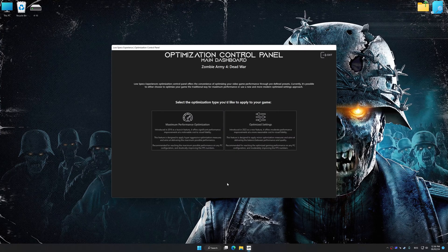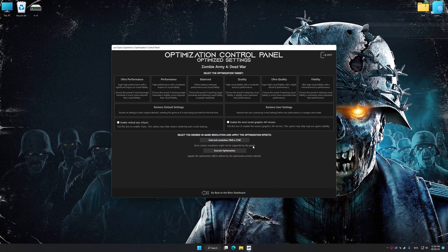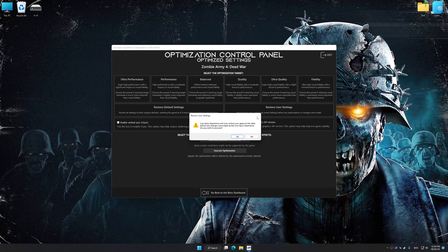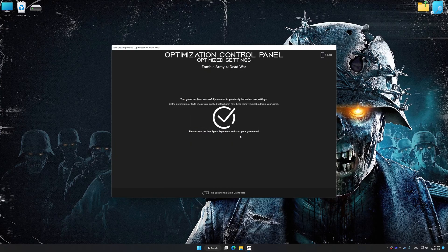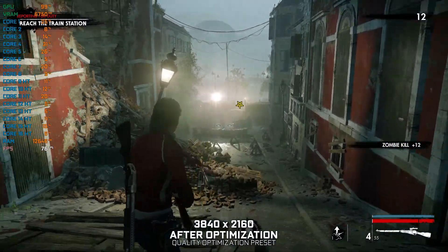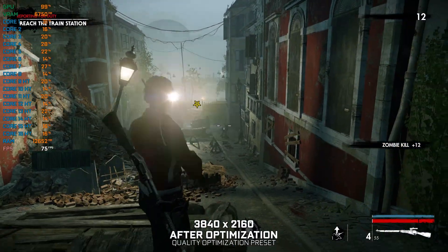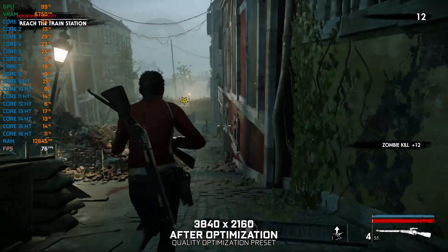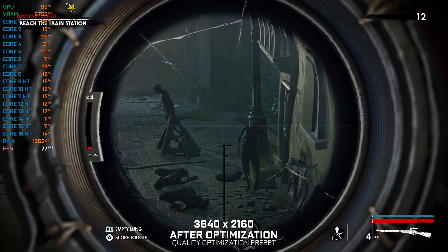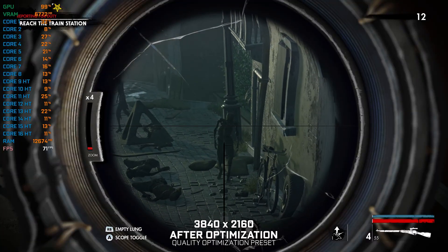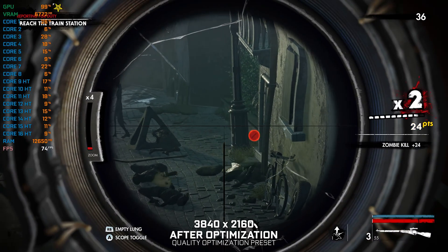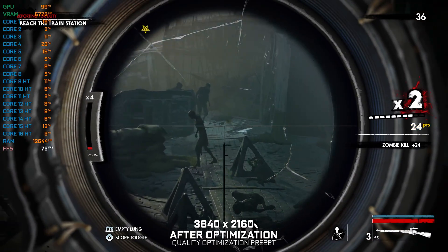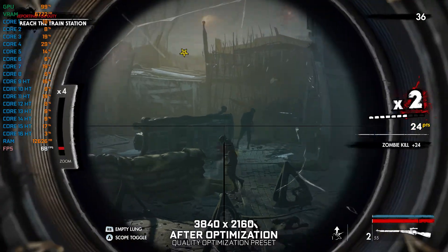Also, if you are unsatisfied with what you see, you can easily remove the optimization effects. That will do it for this video. If you found this video helpful, be sure to like and subscribe. Until next time, happy gaming!